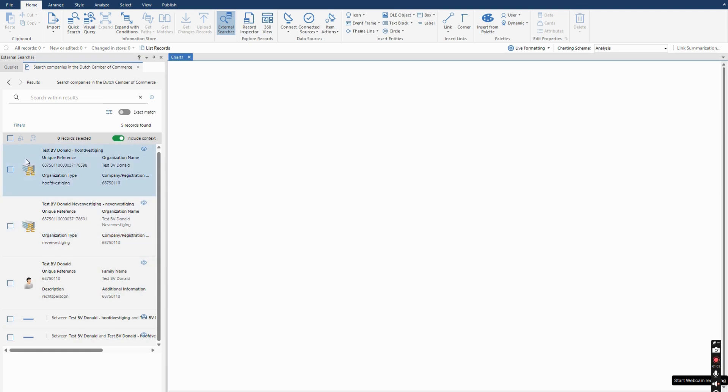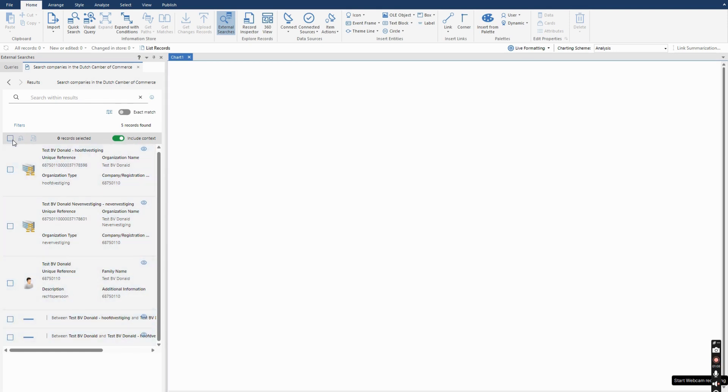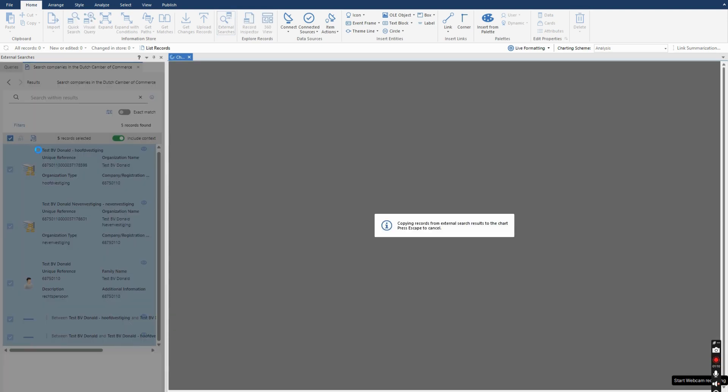As you can see on the left side there are two organizations, a person, and two links. So when I select them I can put them on the chart and it will look like this.